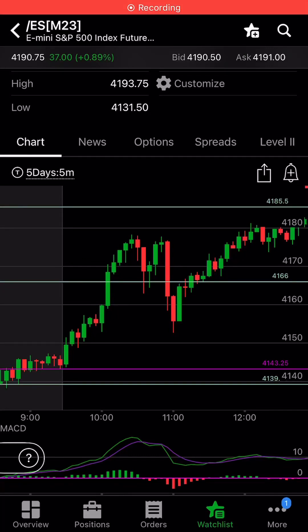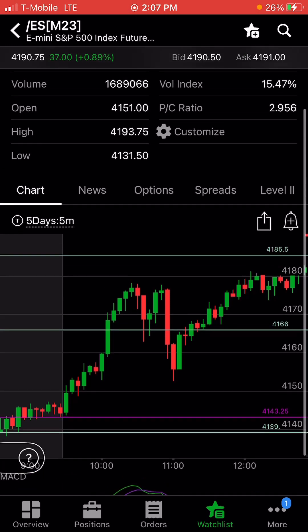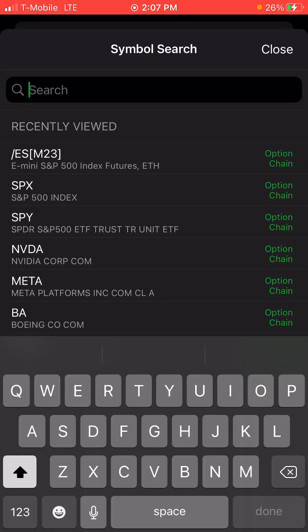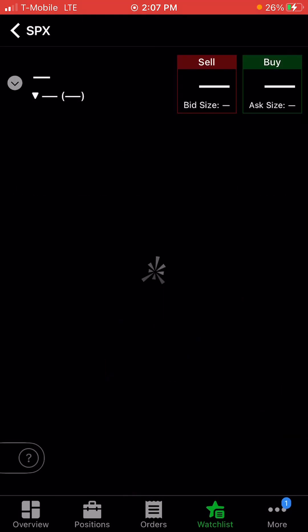All right guys, let's talk about advanced orders on your cell phone, because most of you said you're not on your desktop while trading. So what you're going to do first, you're going to go to the search button on your far right hand side and pick the ticker that you're trading.